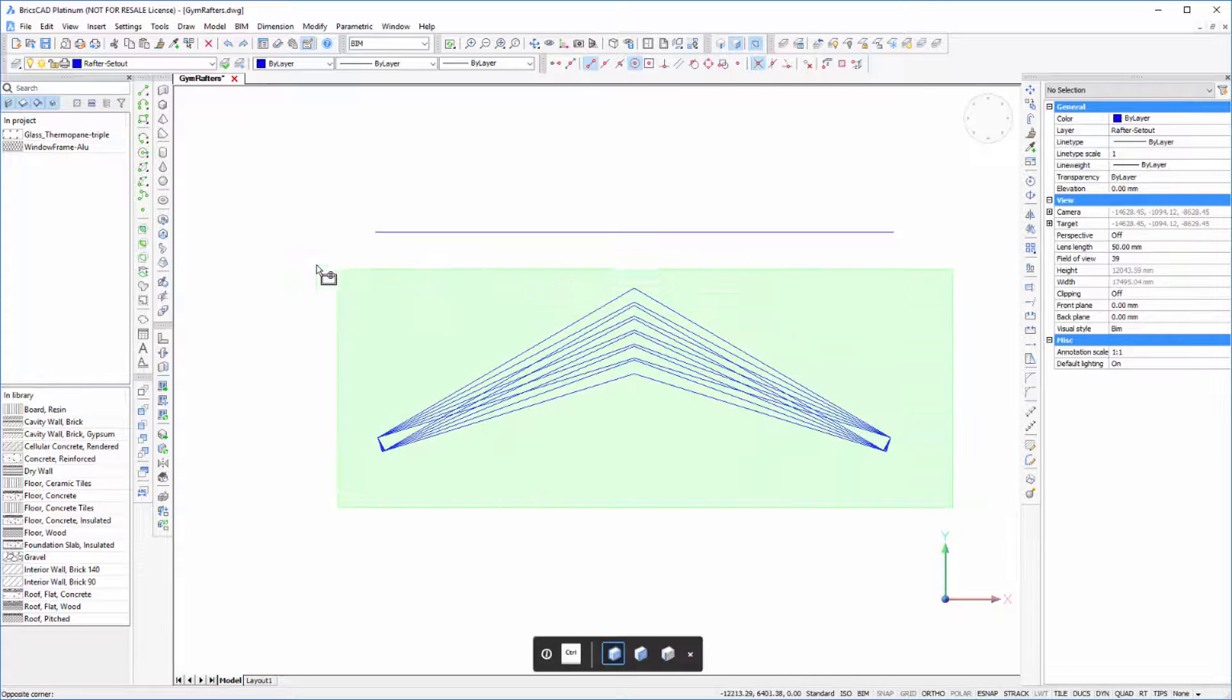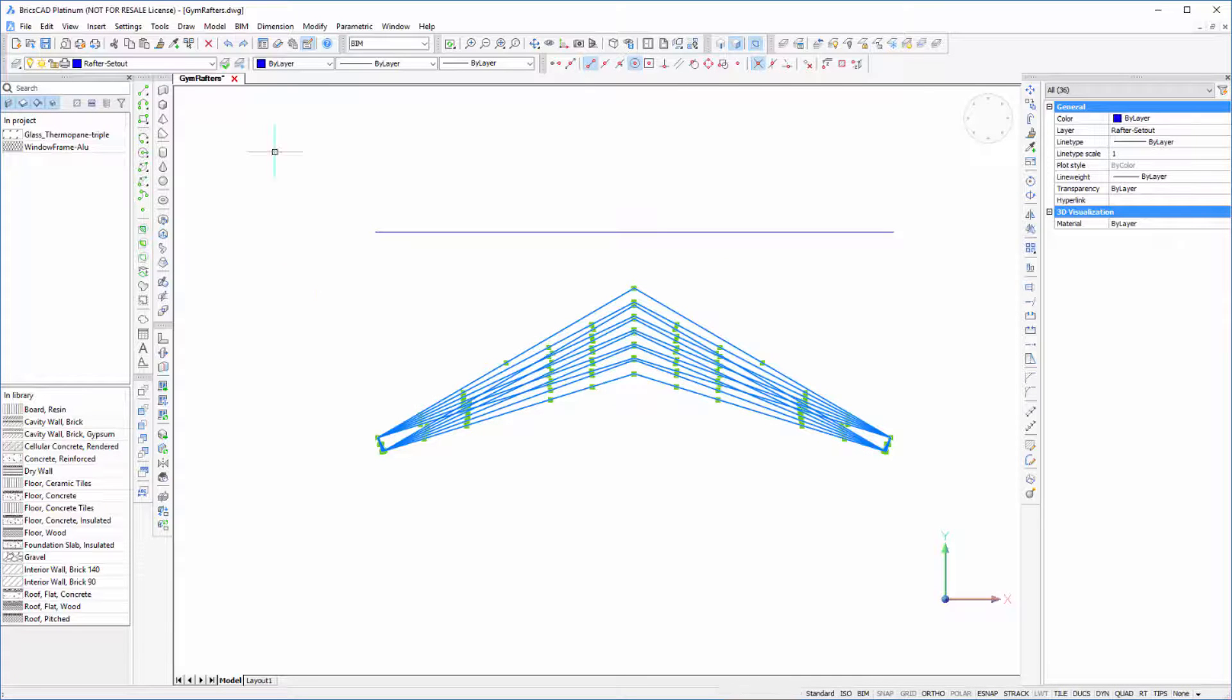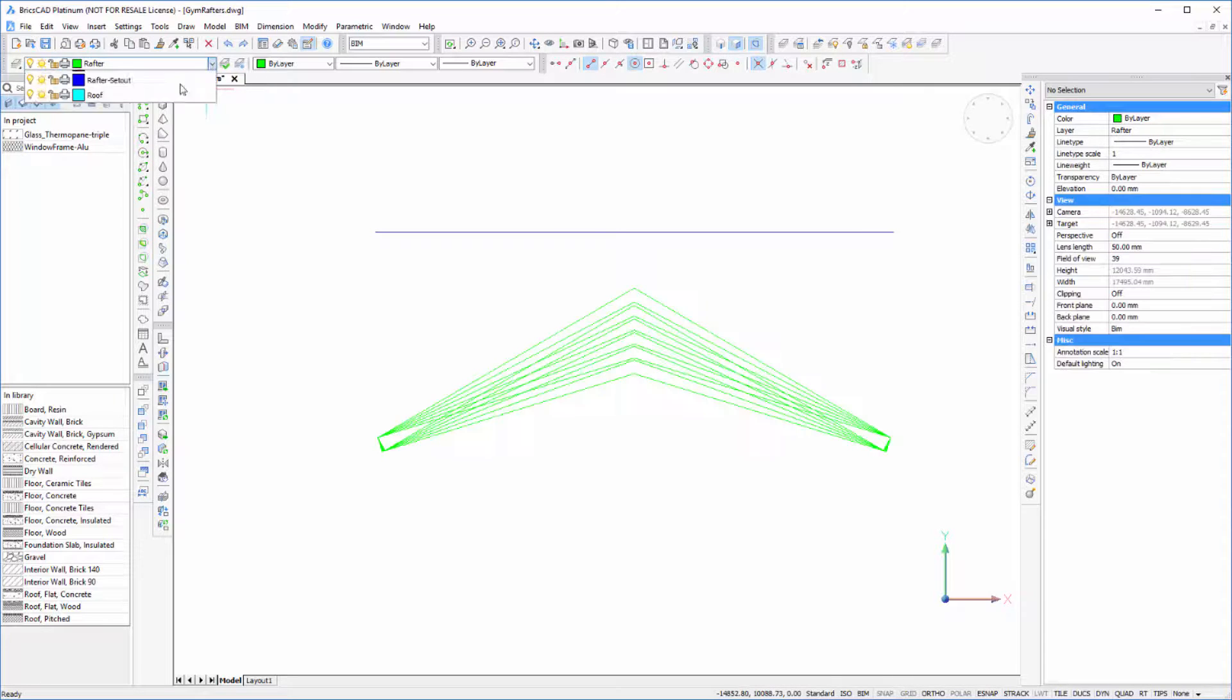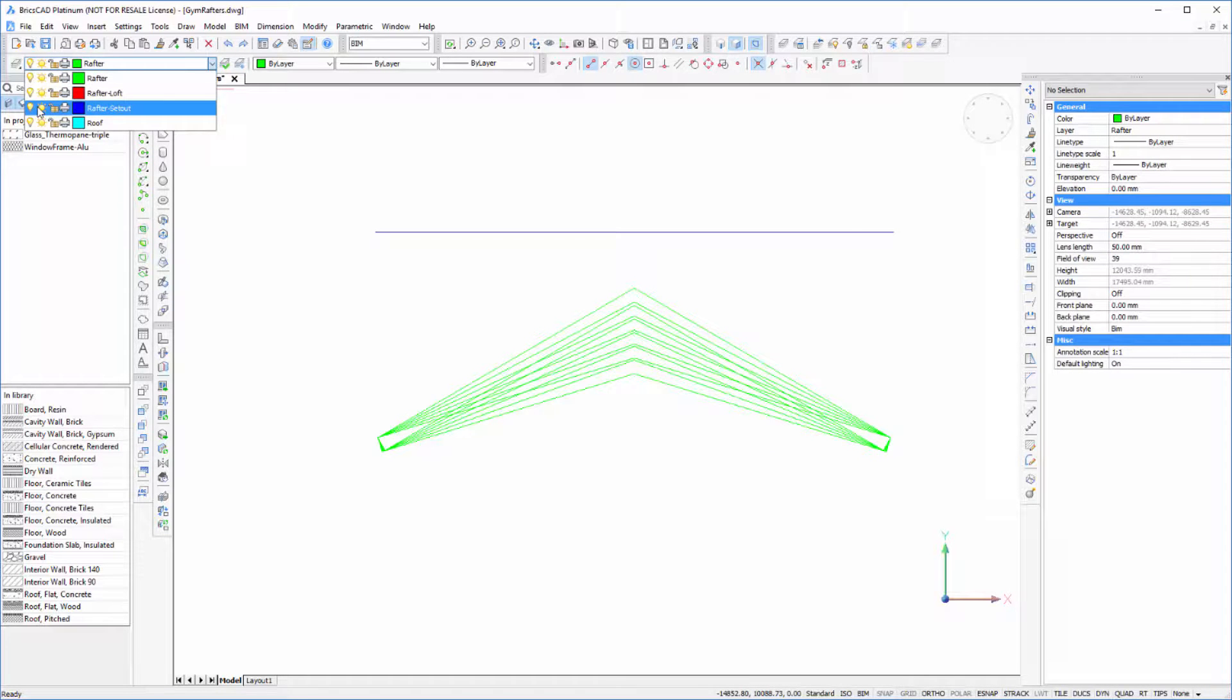I'm just going to select these and put them on a different layer. Then we can just freeze the solid lines off.